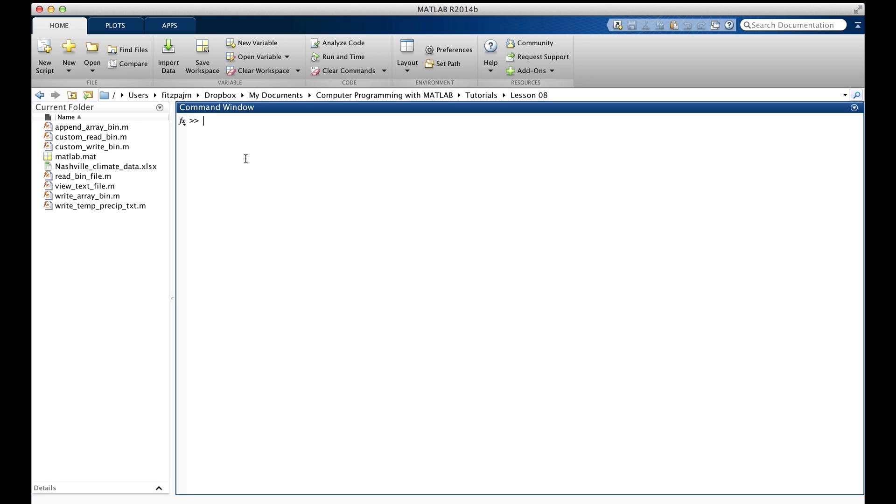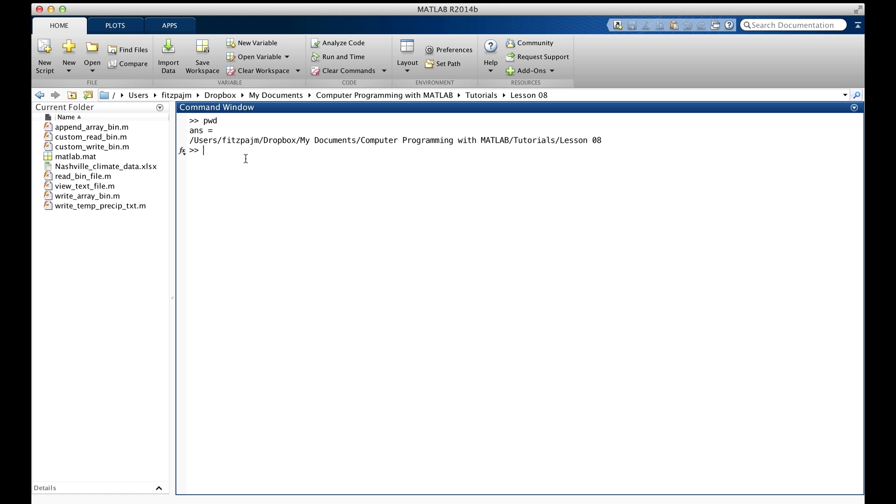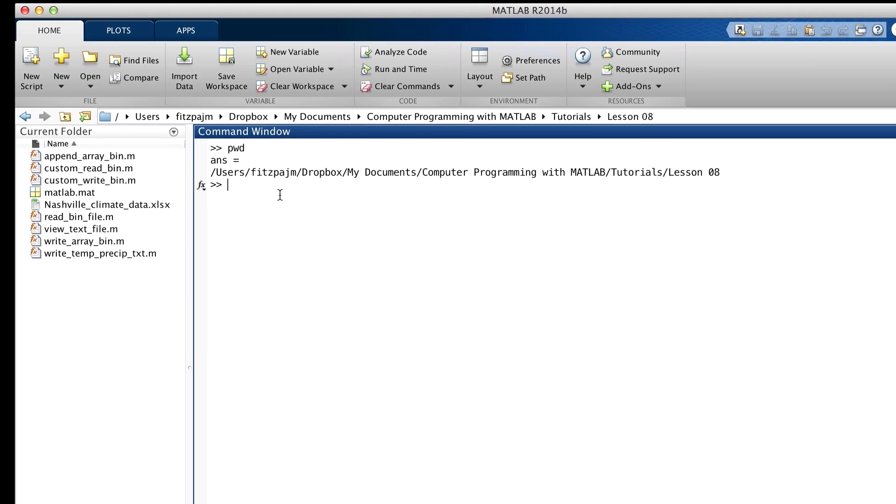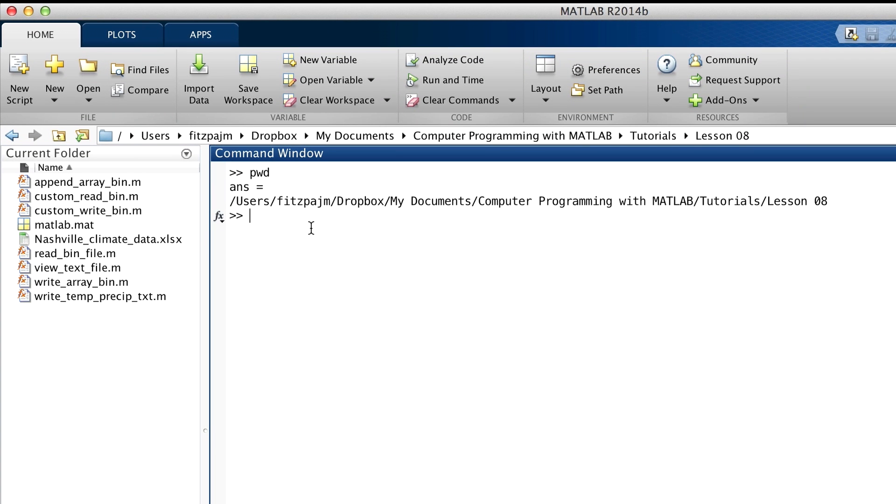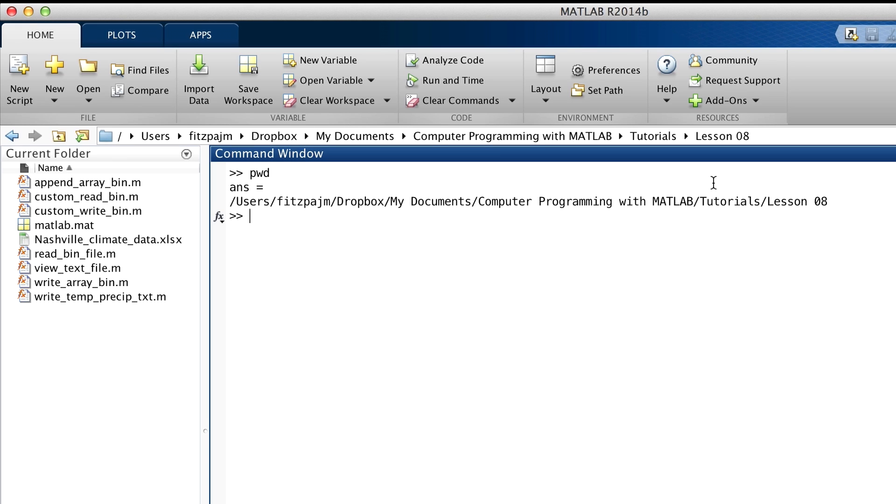To get the fully qualified name of the current folder, we can use the pwd command. Pwd stands for Print Working Directory. It originates from the Unix operating system, where folders are called directories. And the command returns a string containing the complete path of the current folder. Complete path, or fully qualified name.